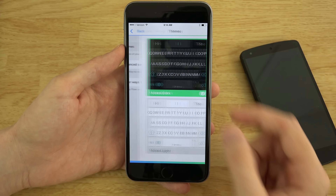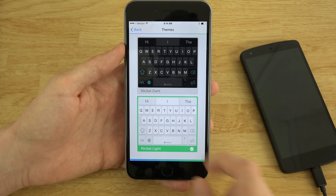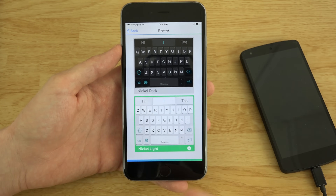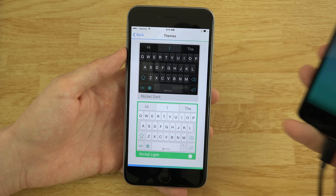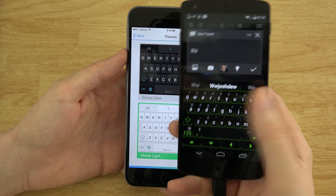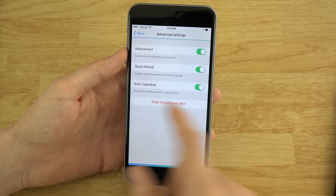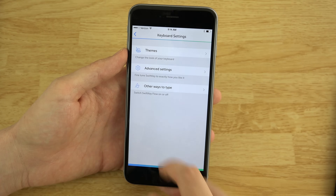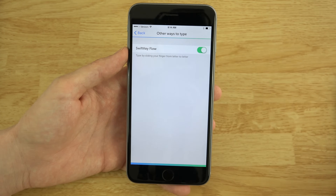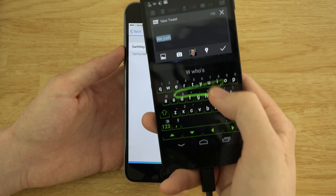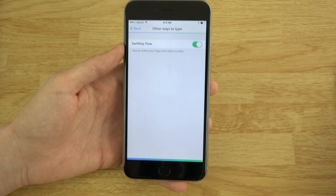Under Keyboard Settings, under Themes, you can change the themes that you want. Like, you can do a light one or you can do a dark one. I'm going to go ahead and do a light one because that's what I choose on most of my phones, except for some where I go with the forest green theme. Advanced Settings: Quick Period, Auto-capitalize, Auto-correct. And other ways to type — SwiftKey Flow. So now you can actually do Flow, like typing a whole sentence by swiping.